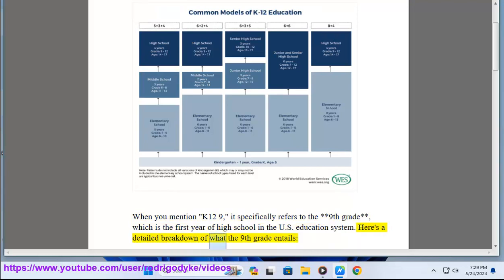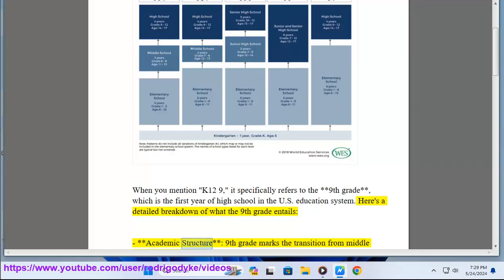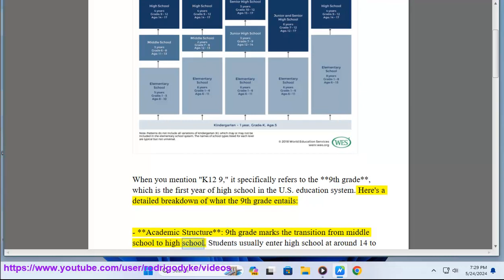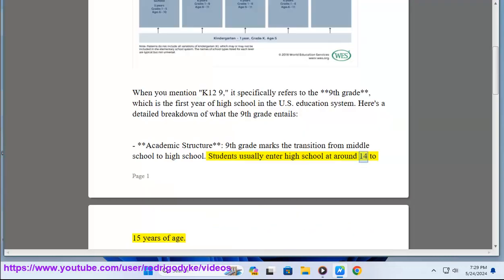Here's a detailed breakdown of what the 9th grade entails. Academic structure: 9th grade marks the transition from middle school to high school. Students usually enter high school at around 14 to 15 years of age.